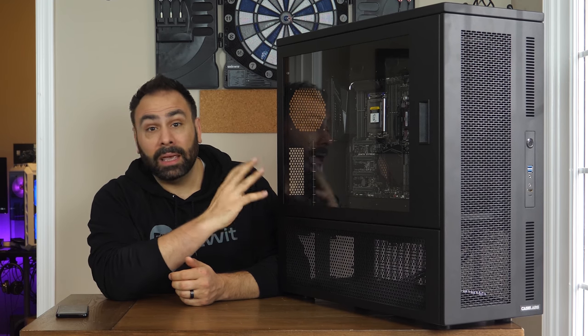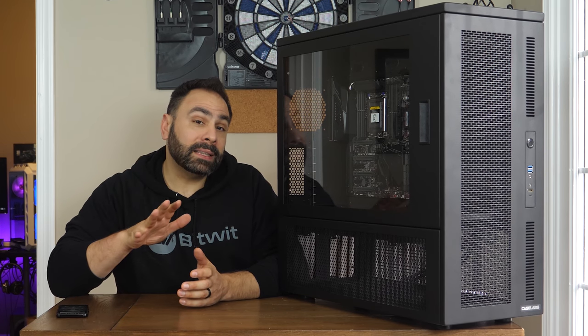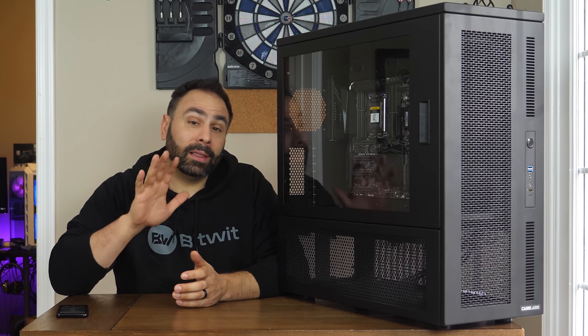So what do you guys think of the CaseLabs SMA8 A revision, and what would you build in here if you had one? Let me know down below in the comments. Also, don't forget to get subscribed to the channel if you're not already. I hope you guys liked this video. Thanks for watching, and I'll see you next time.